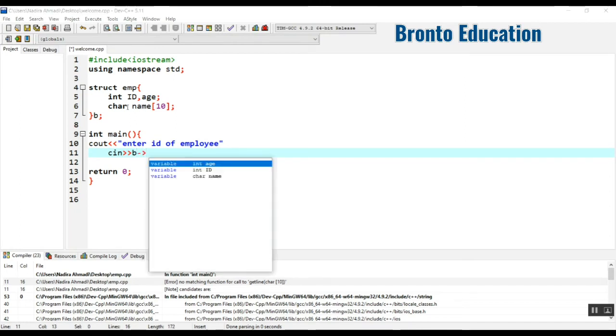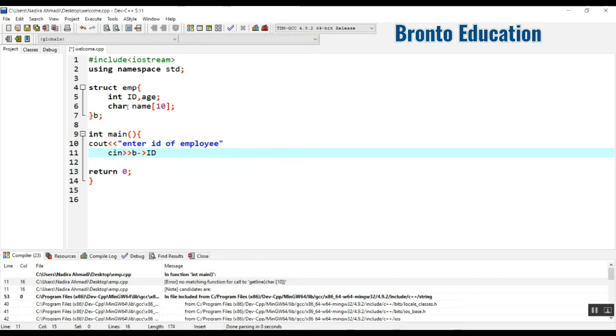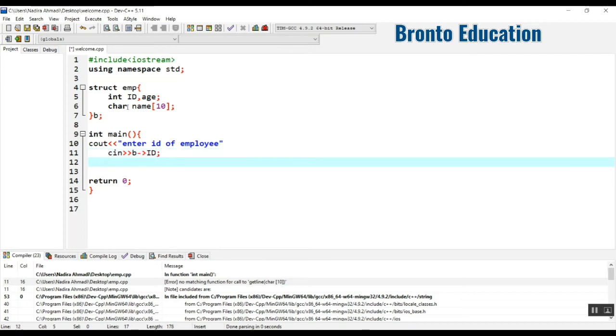You can just access them through this one. So here I'm going to, first because this is the ID, I'm going to write ID. Now it's going to take the ID.